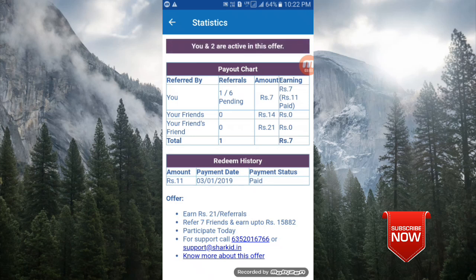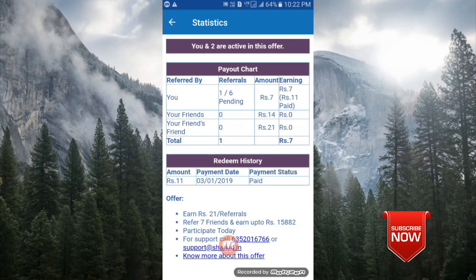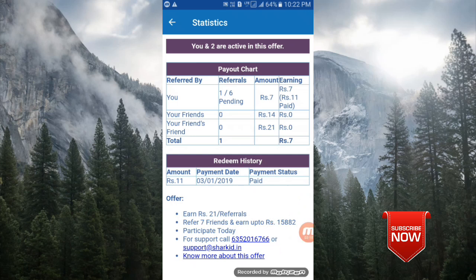Friends, here you can find the option. Ready Money: Refer 7 Friends and earn up to 15,082 Rs. We will do minimum Rs. 50. We will do this Refer 7 Friends. Ok.